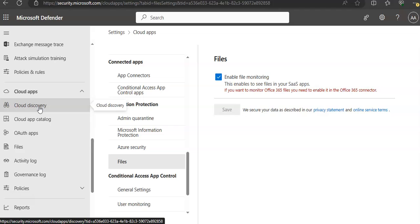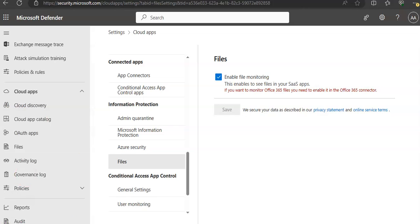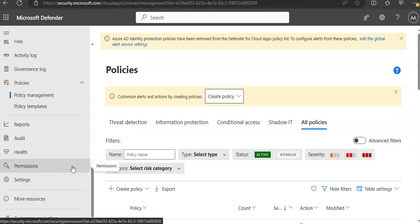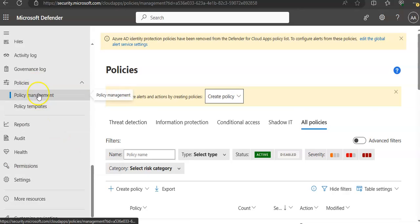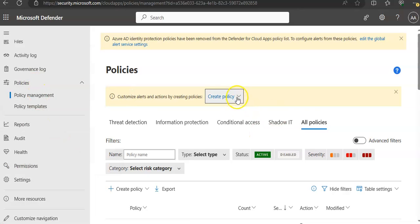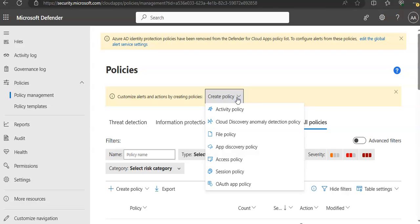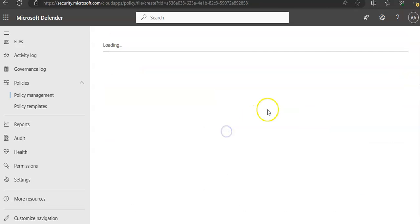To create a policy, we will create a file policy. When you are in the portal under Policies, click on Policy Management and then click on Create Policy. Click Create File Policy.